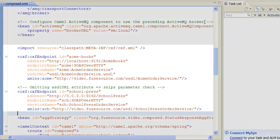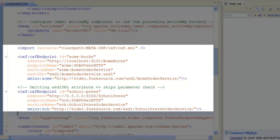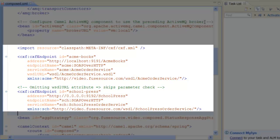We create two CXF client endpoints, one for the ECMA Books web service, identified by the ID ECMA-Books, and another for the School Press web service, identified by the ID School-Press.